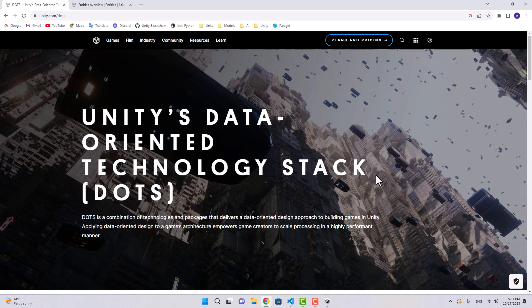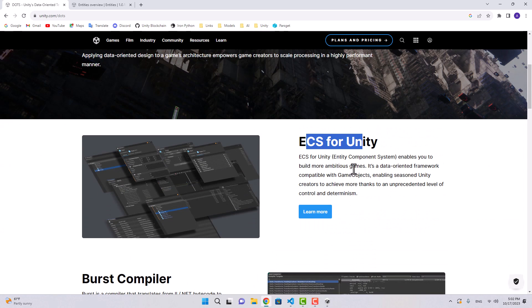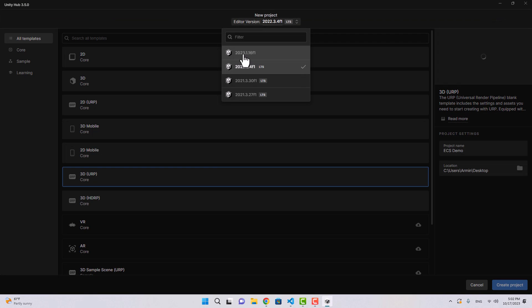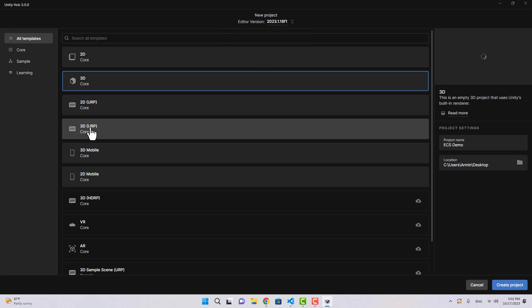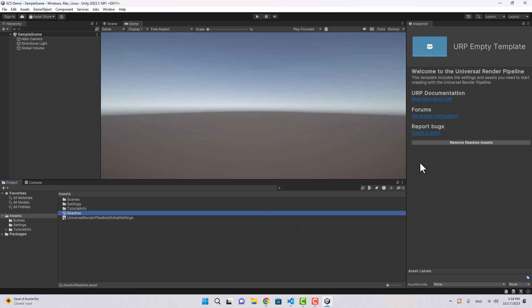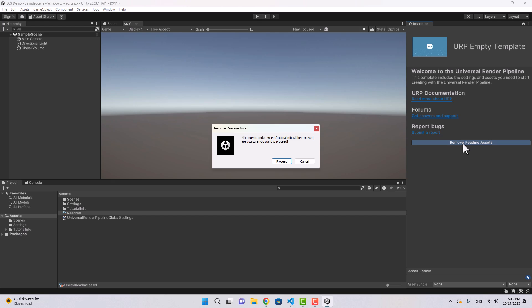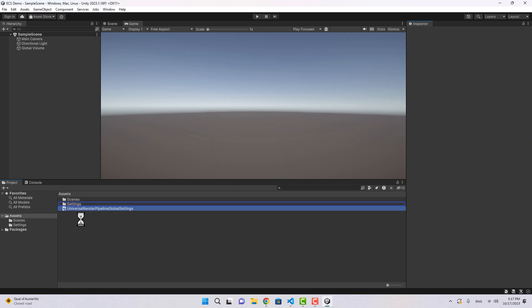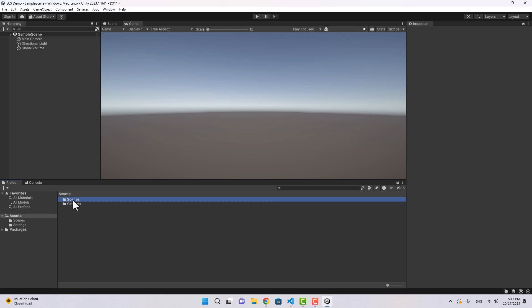The Unity team has been developing DOTS for a while now and it keeps changing, so in this video I'm going to tell you about the basics of Entity Component Systems. To start, let's open a Unity project. I'm going to use 2023 with 3D URP and name the project ECS Demo. Now that I have a new project, let's remove the readme assets and move to the sample scene.